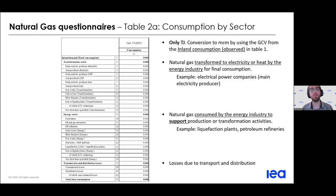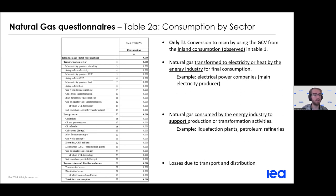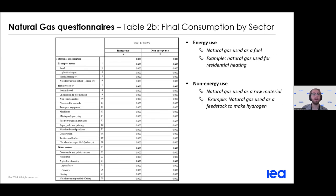Table two covers consumption where we ask for data in terajoules, which can then be converted to million cubic meters using the gross calorific values reported in table one. Table two A covers the transformation sector, the energy sector, and transmission and distribution losses. Table two B covers final consumption: transport, industrial sectors, and other sectors. In final consumption we also differentiate between energy use — where natural gas is used as a fuel — and non-energy use — where natural gas is used as a raw material.